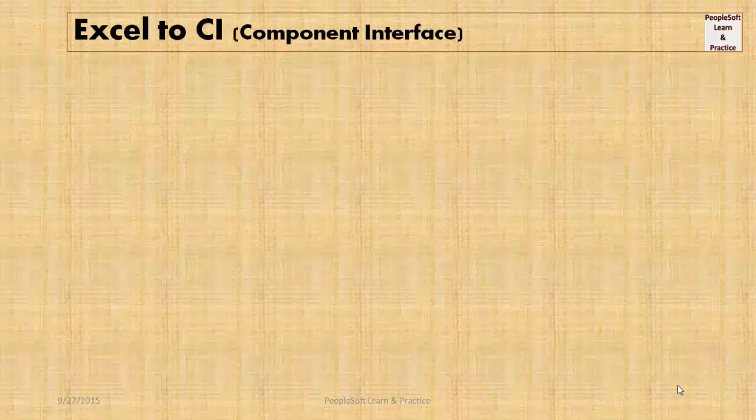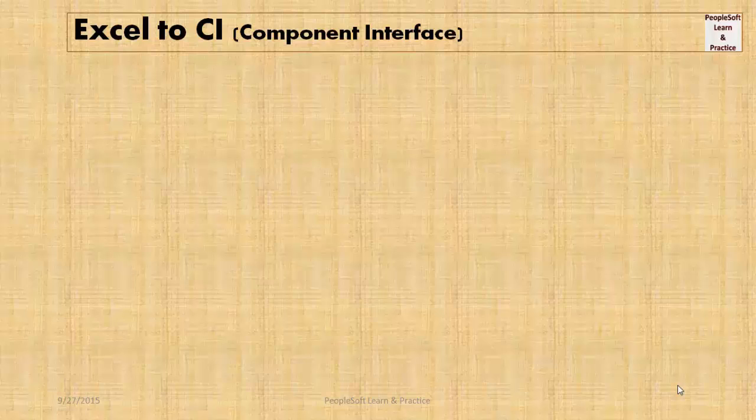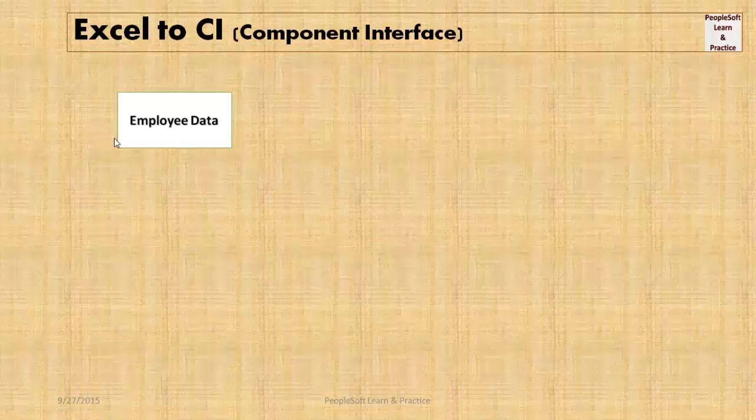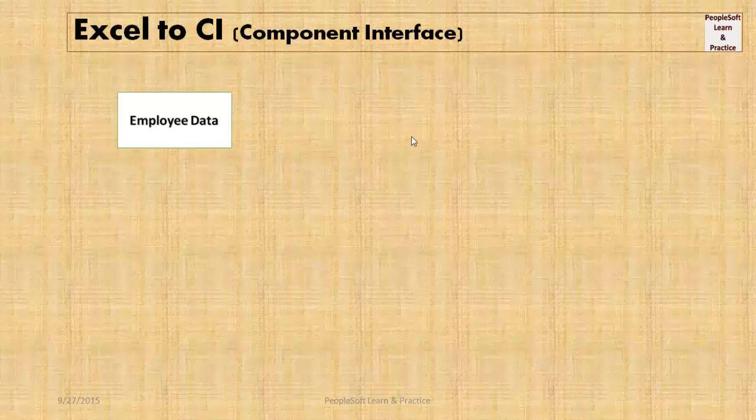Hey guys, in this video we'll discuss the Excel to CI utility in PeopleSoft. It's used to upload data from Microsoft Excel into the PeopleSoft database.